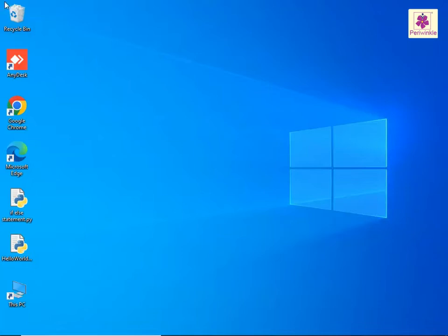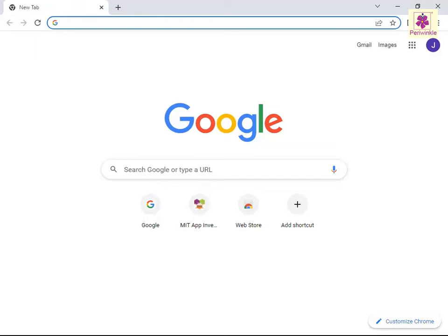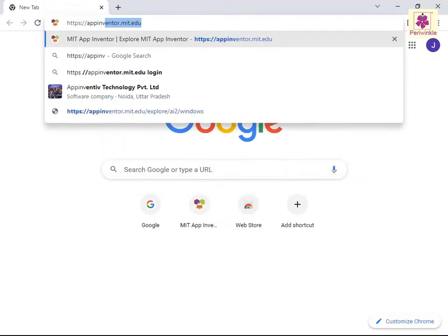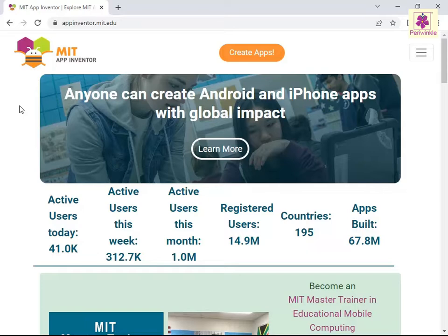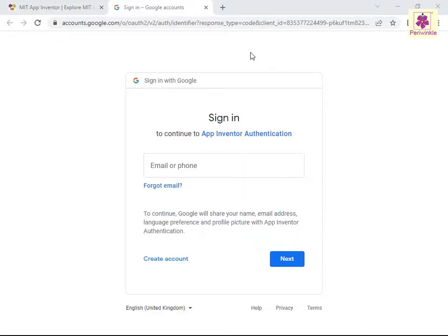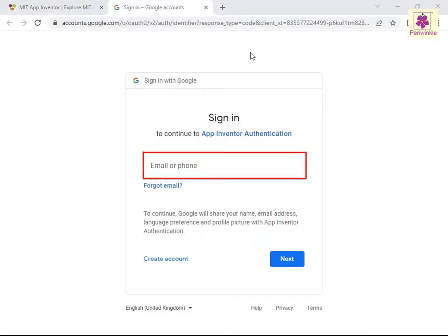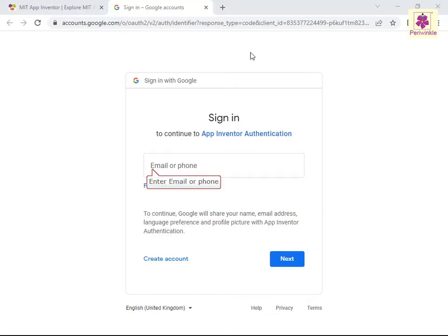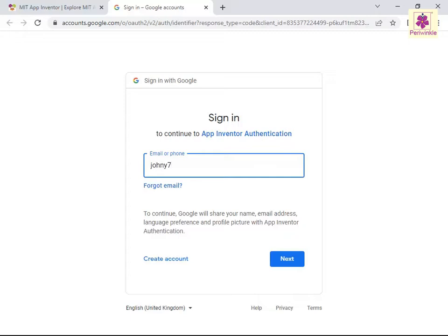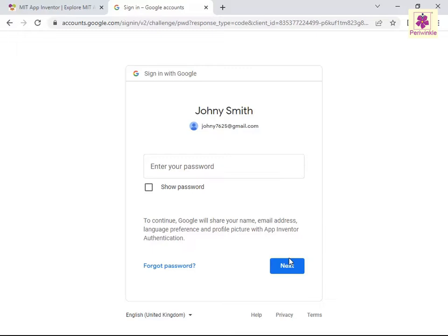Let's learn how to add the text-to-speech component to your app. Start the web browser. Go to the App Inventor website at https://appinventor.mit.edu/. From the top, click the Create Apps button. The sign-in page appears. In the email or phone box, enter your email ID or phone number. Now click the Next button. The password authentication screen appears.